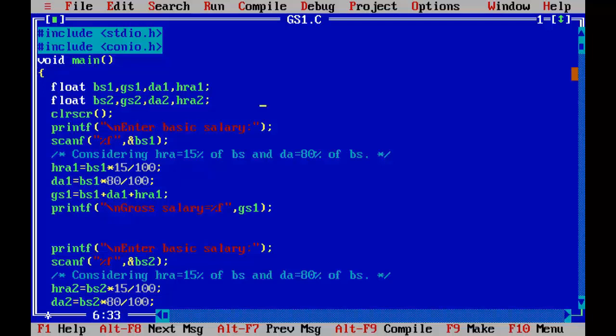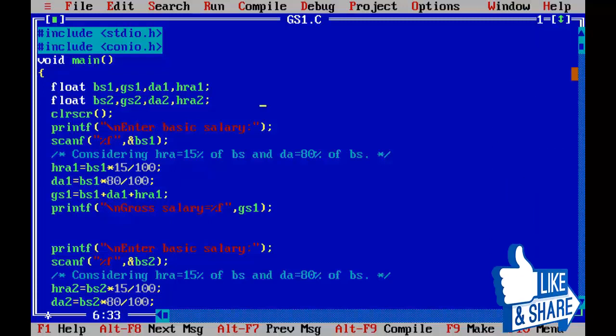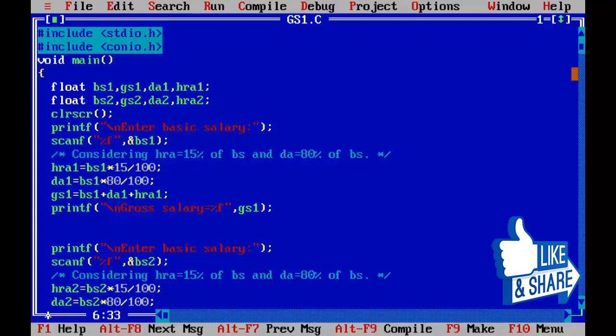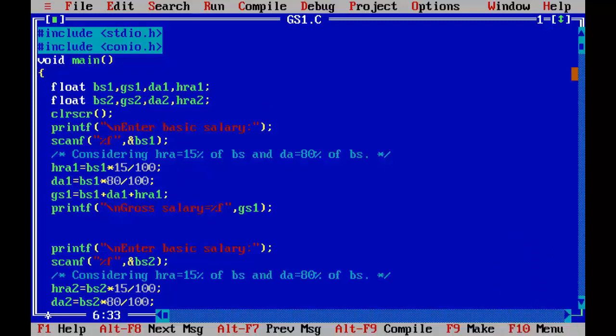Instead of creating 2000 variables for 500 employees and managing them, we can create four subscripted variables to store the data of 500 or 5000 employees. This is the power of an array. So in the upcoming video lesson we are going to learn how we can calculate the net salary of employee using an array.